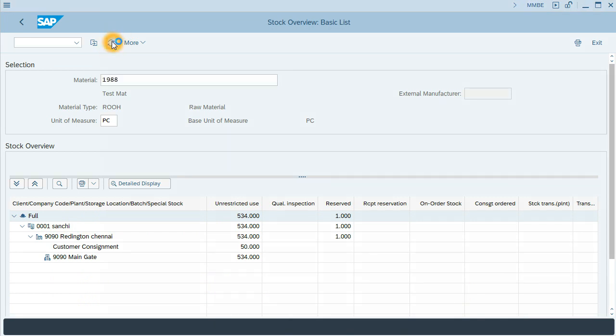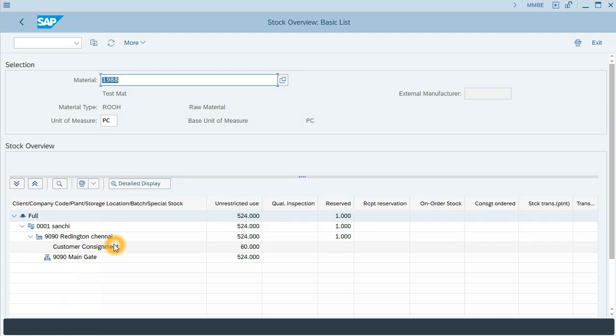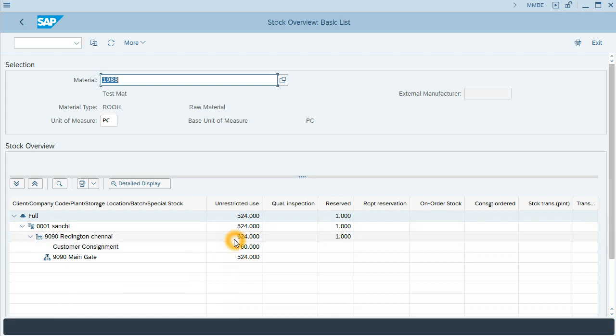And I will refresh the stock overview. After the refresh, we can see that now Customer Consignment is 60. So we have incremented Customer Consignment. The rest of stock has been decreased by 10 units.